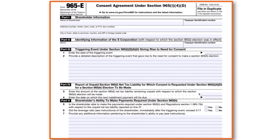Part 3 covers triggering events. Under Section 965(i)(2)(A)(ii), there are a variety of triggering events that can apply to this specific case. If you have a triggering event, you must put the date of the triggering event and provide a detailed description — in other words, you have to contextualize the triggering event.